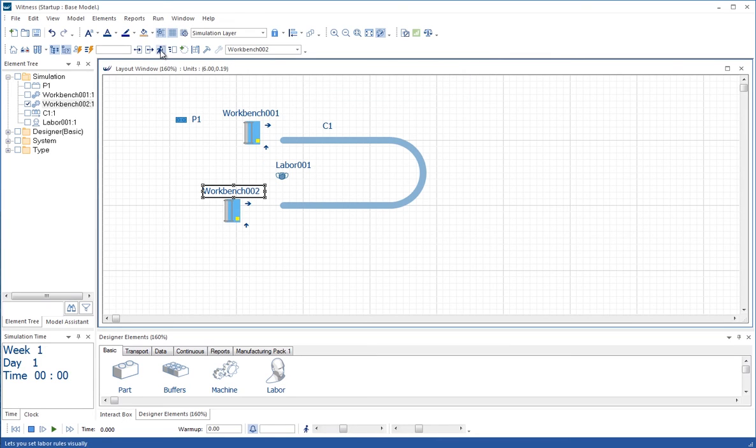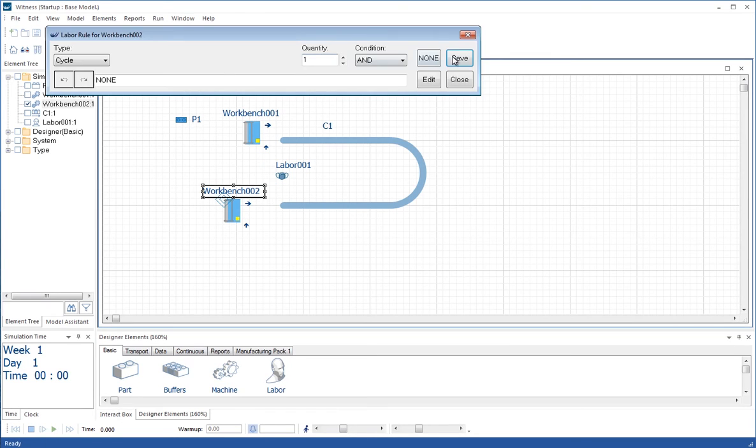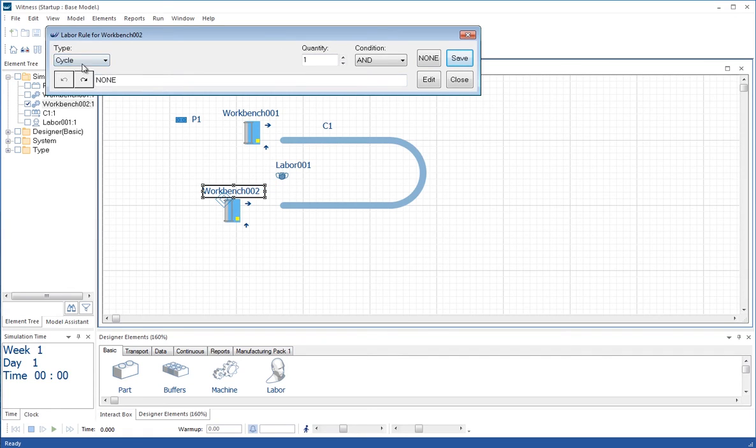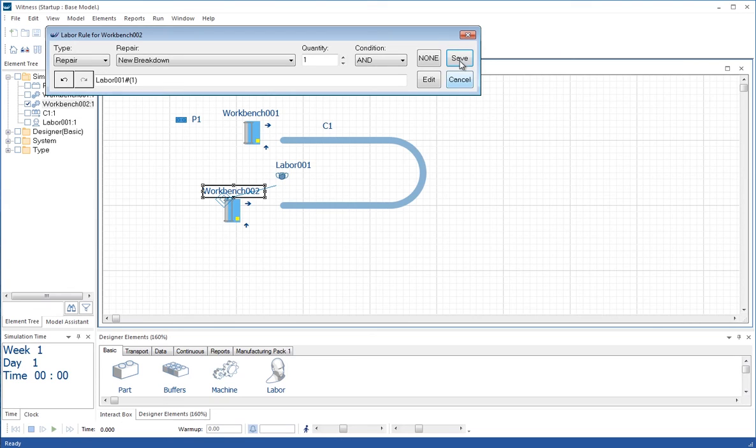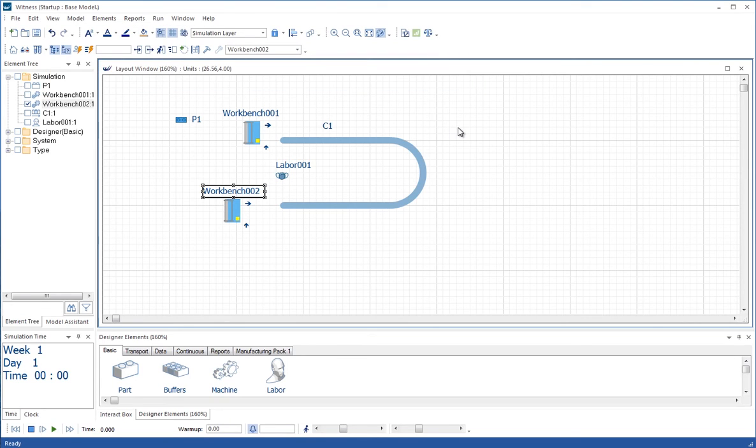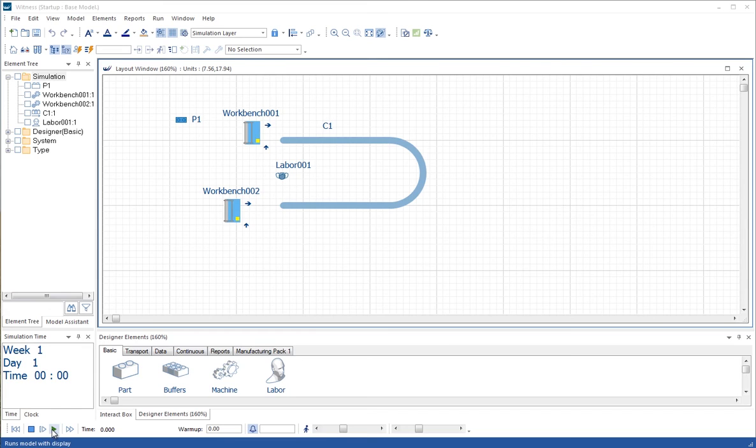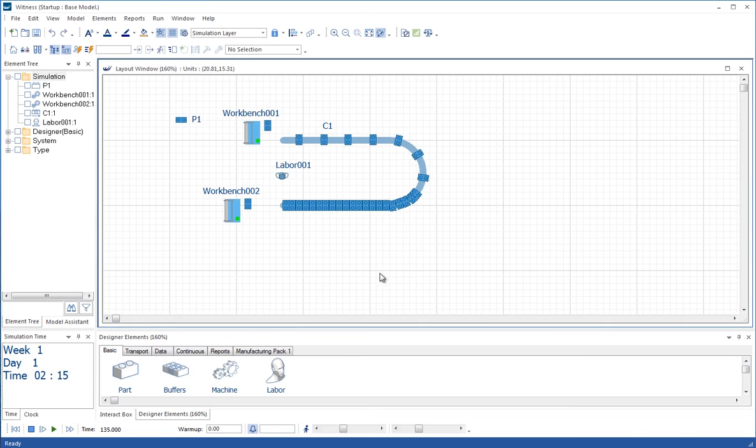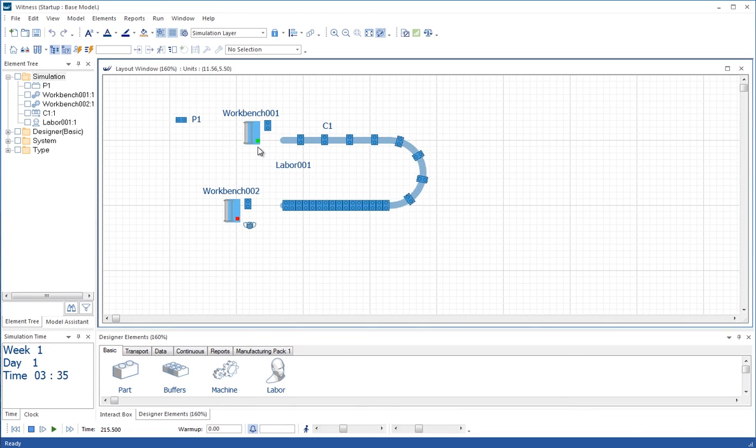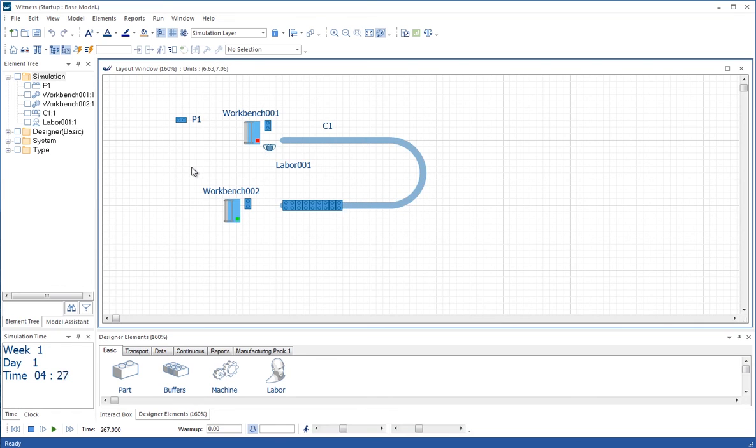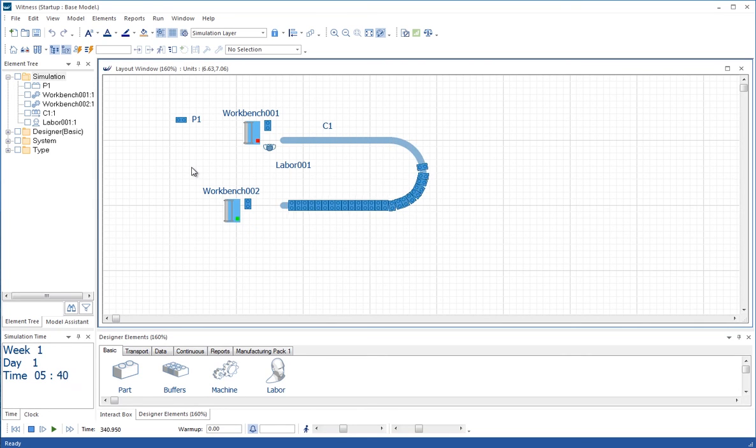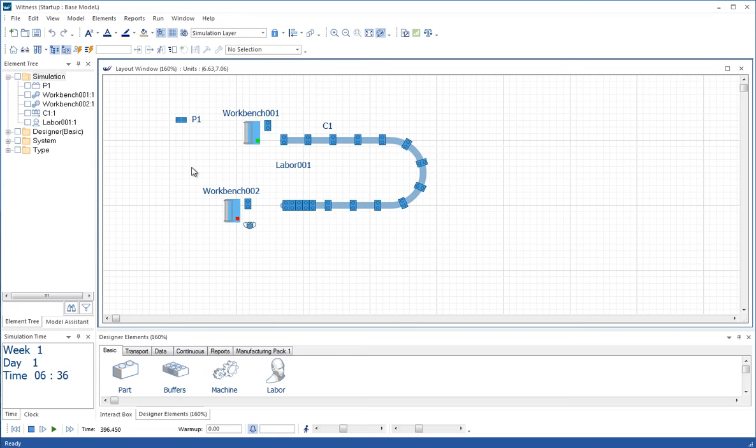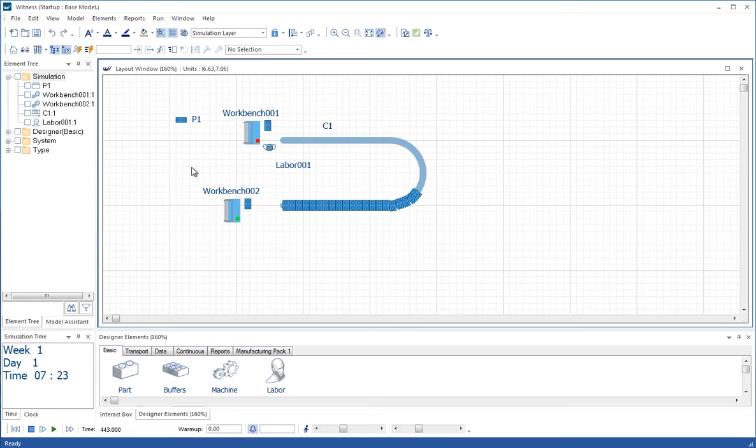And we're going to repeat that same exercise for the repair of the second element. Let's just run the model. We see parts flowing through the system and we see the breakdowns occurring when we see the red in the status icon on each of the workbenches. And we see the labor attending as we would expect to see. So that's a good visual check of the logic.